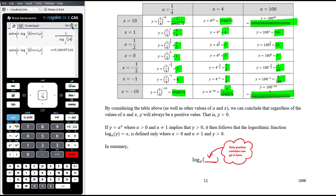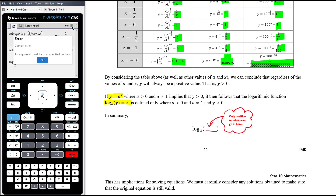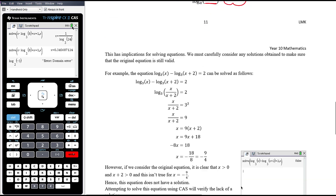When we flip from an exponential equation y equals a to the power of x into a log statement, the restriction that y must be positive still holds. So the thing inside the log has to always be positive. If you try to type log base 2 of negative 3 into a CAS, you get a domain error — you cannot put a negative number into a log. So we need to be mindful of this when solving log equations, because sometimes it's possible to obtain a solution algebraically that would require the log of a negative number.